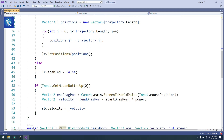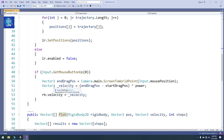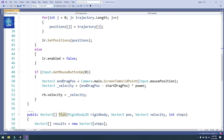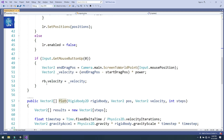Then, if Input.GetMouseButtonUp — when we release the mouse — we get the end drag position: Vector2 endDragPosition equals Camera.main.ScreenToWorldPoint of Input.mousePosition. Velocity equals endDragPosition minus startDragPosition multiplied by power. Then rb.velocity equals velocity, so we move our ball.